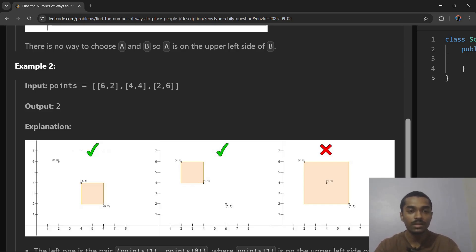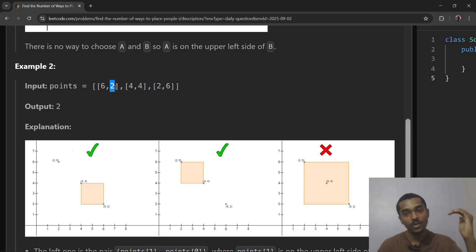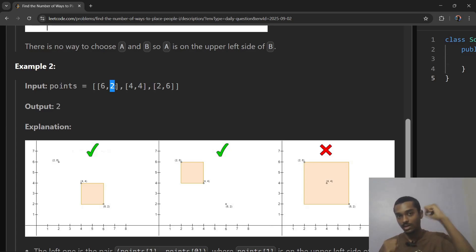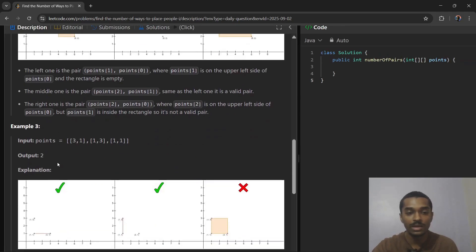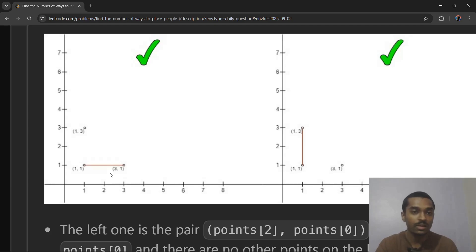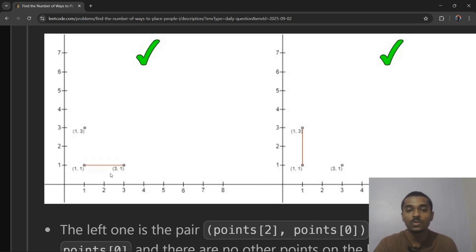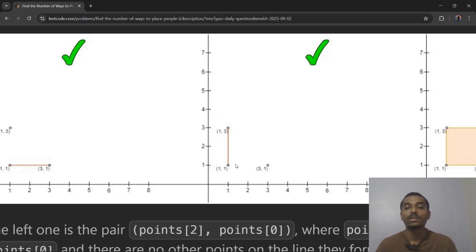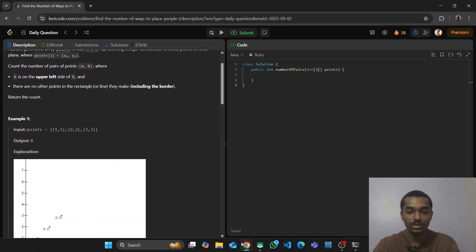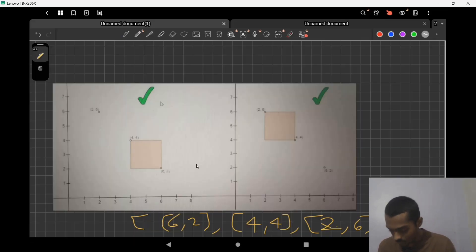You have to find the pair of A and B such that A is the upper-left side of B. For example, B is here and A is here. But you can also make a line — in this case A is only to the left side of B, which is also valid. And in another case A is only on the upper side of B — that is also valid.